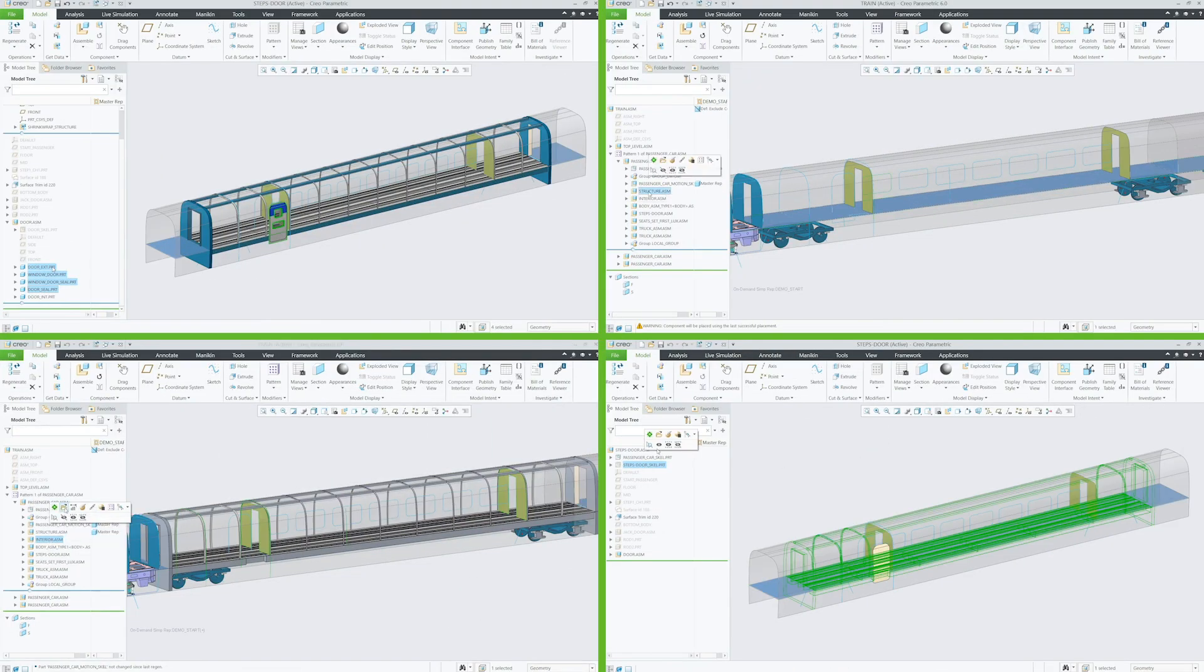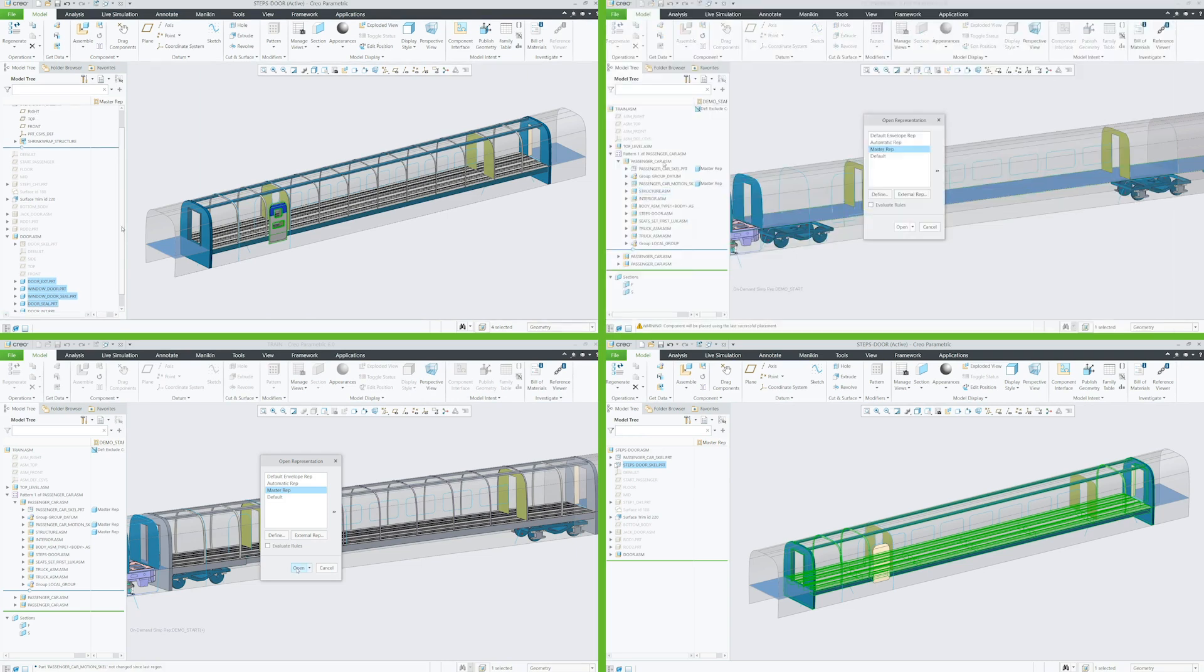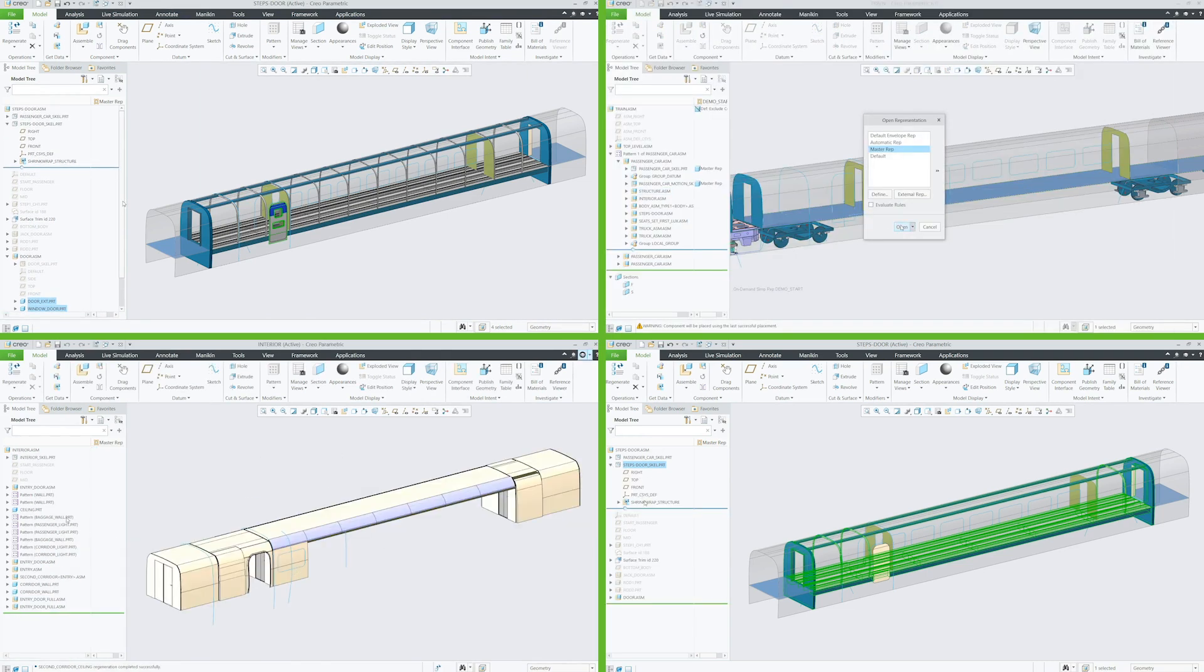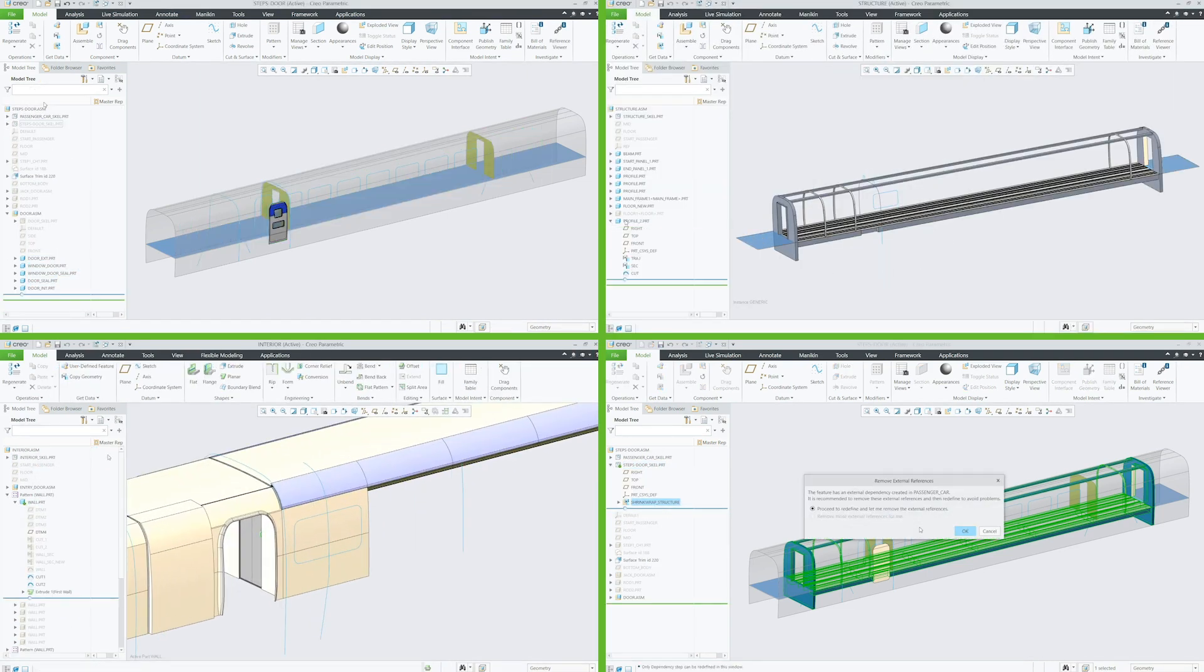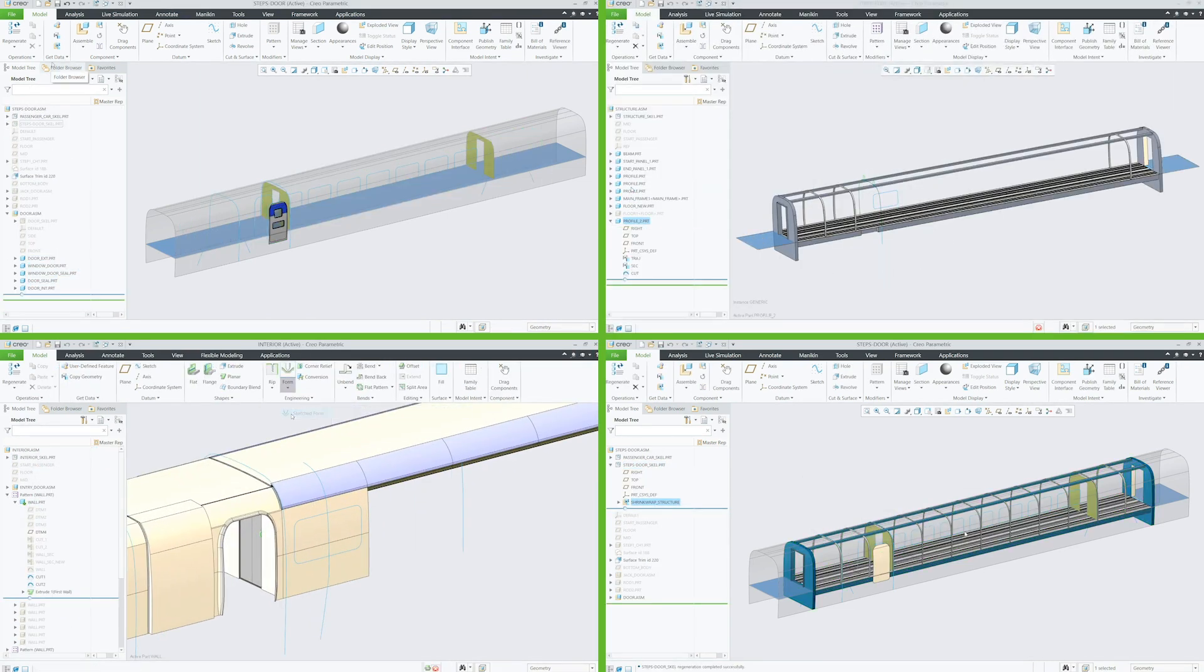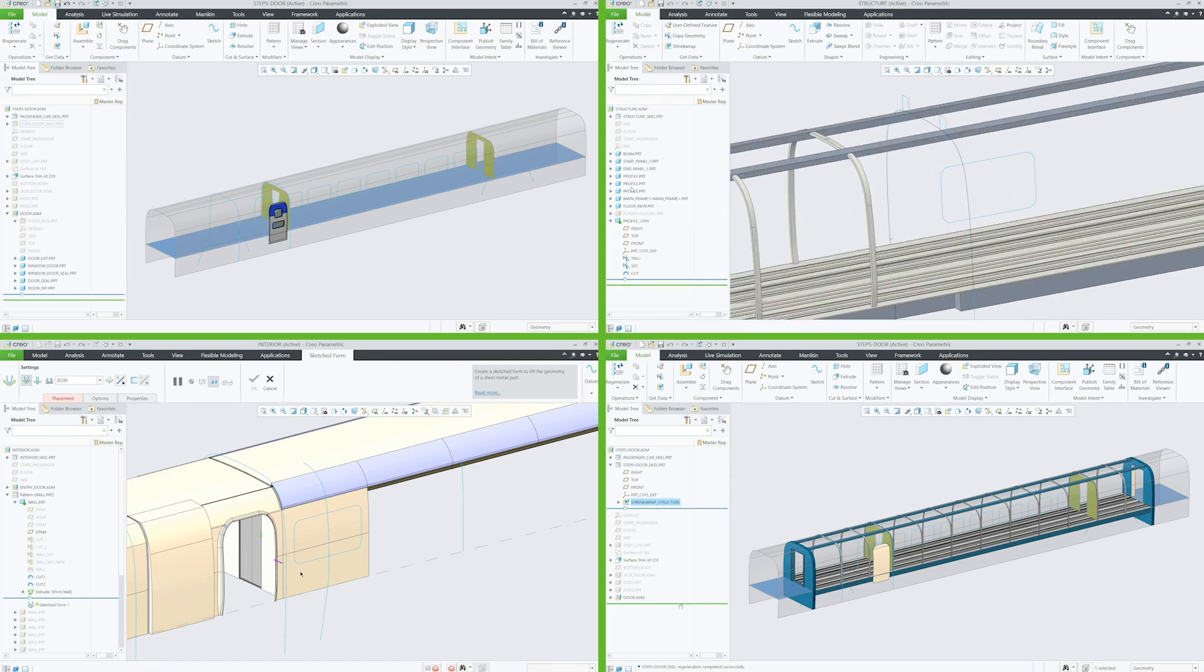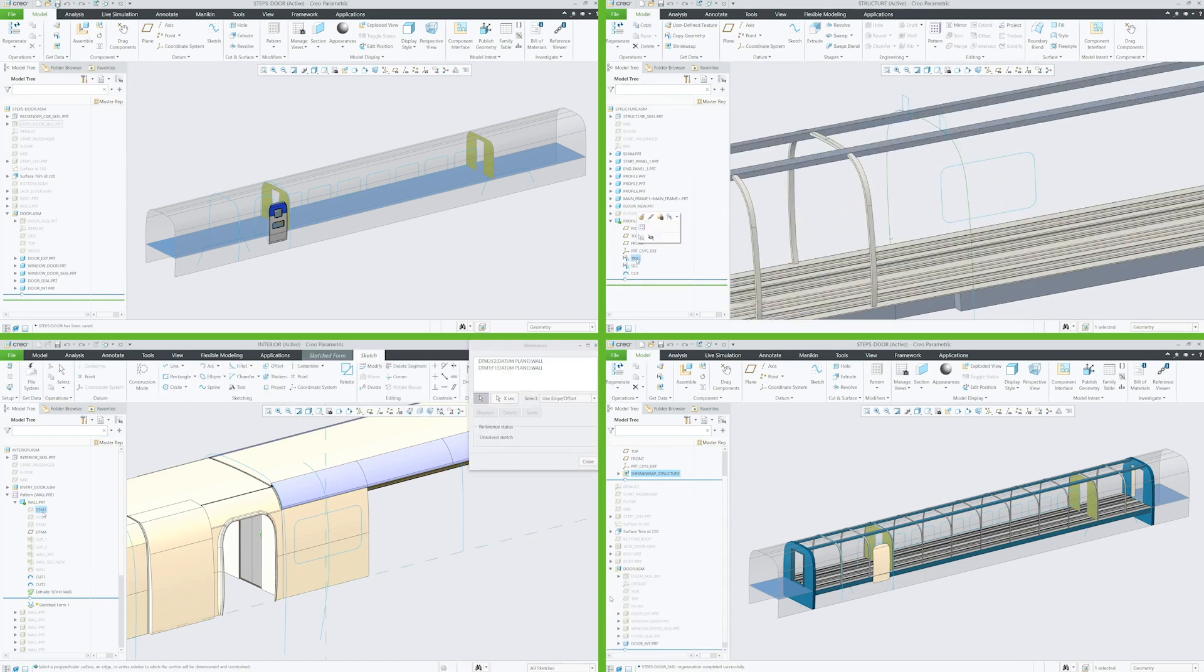In this example, four designers working on different parts of the train assembly, including the truck, structure, interior, and door.